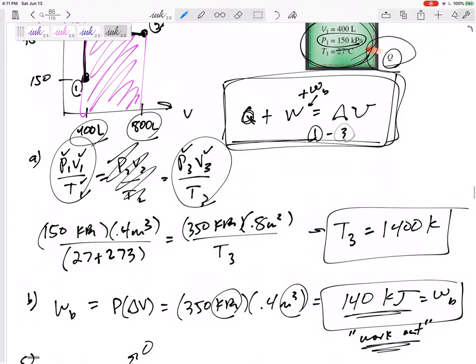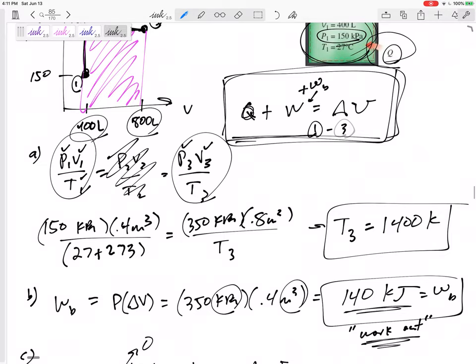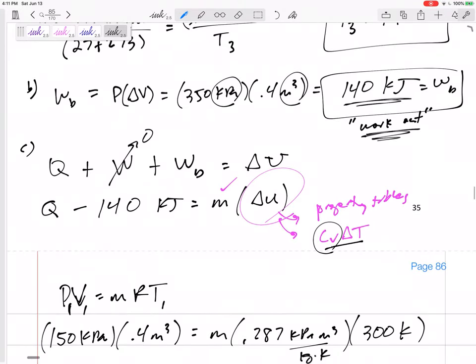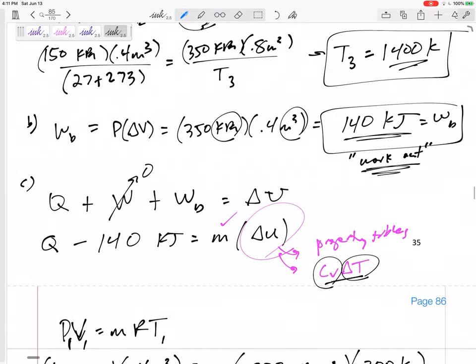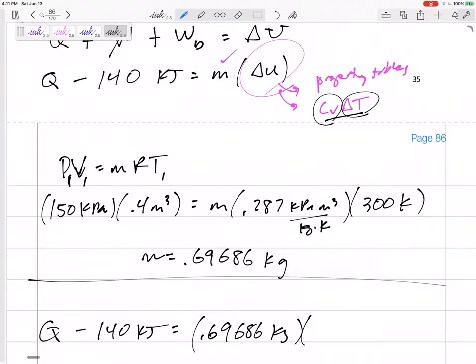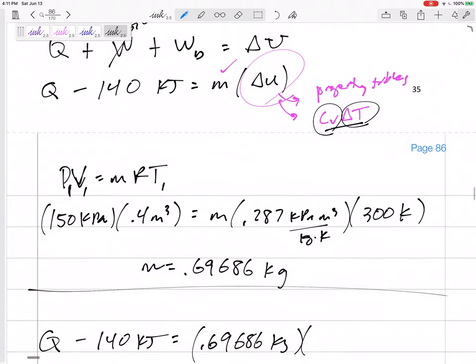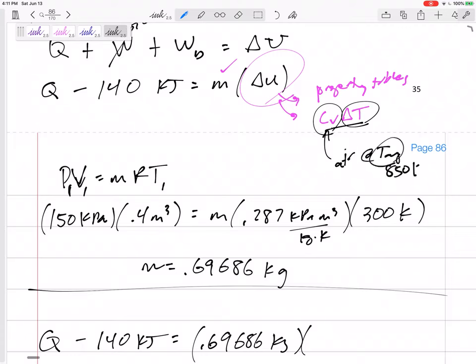This is from one to three: U3 minus U1, T3 minus T1, which is 1400 minus 300. So let's find CV for air. The average temperature is (1400 + 300)/2 = 850 Kelvin. So let's find the CV of air at T_average = 850 K using the property tables.